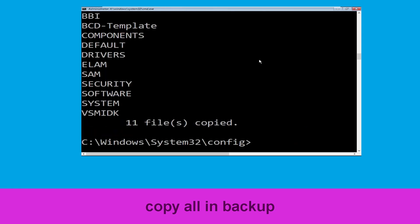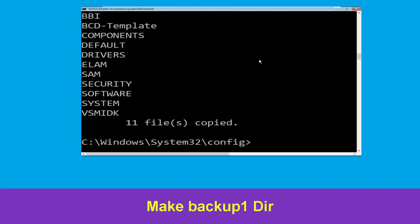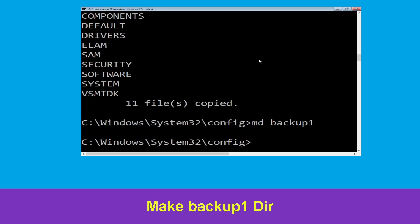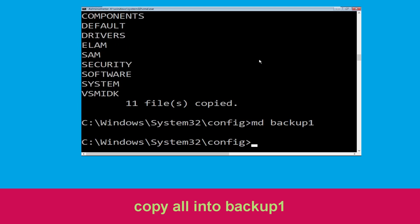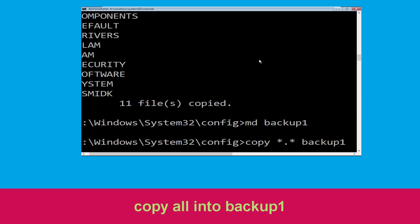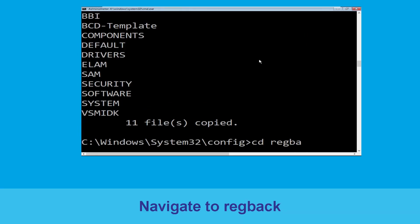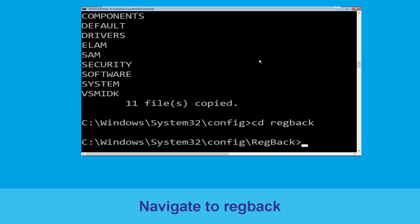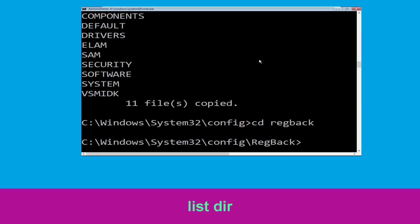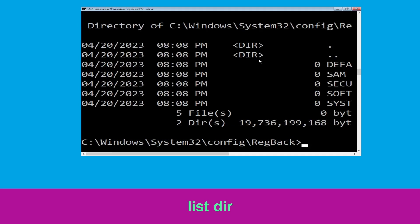Now execute the command: md backup1 and hit Enter. Then type: copy *.* and hit Enter to execute the command. Now type: cd regback and hit Enter. Then type: dir and hit Enter to execute the command.